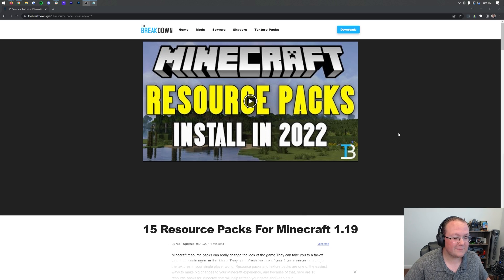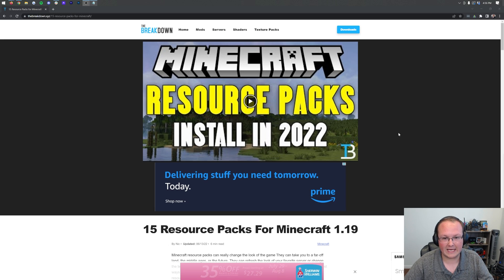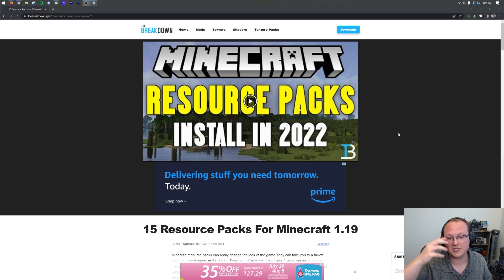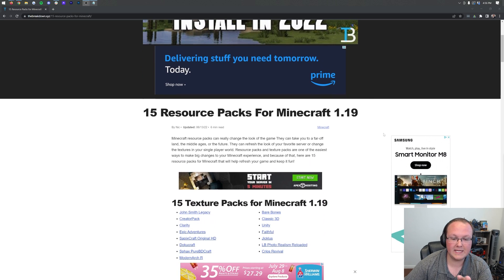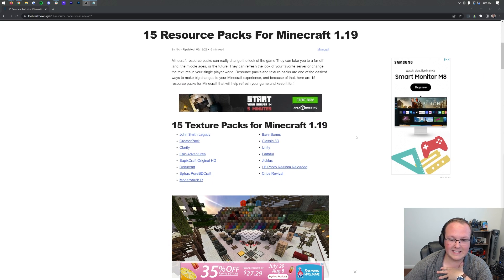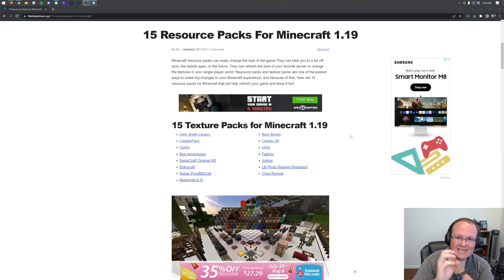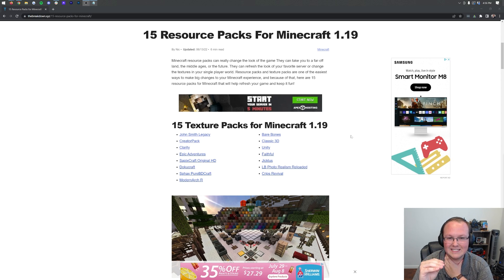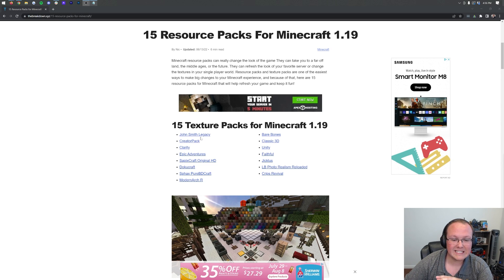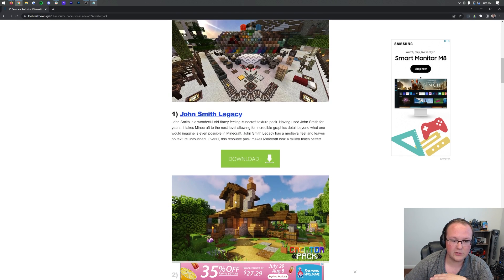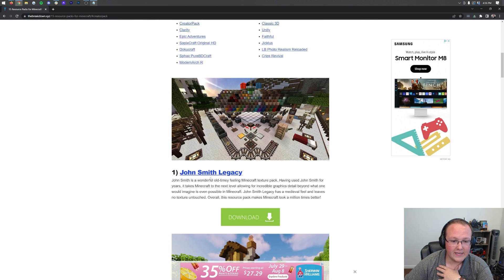First things first, you need to download some texture packs. To do that, go to the second link in the description down below, and that's going to take you here. This is our complete list of 15 resource packs for 1.19. All Minecraft 1.19 packs work perfectly in Minecraft 1.19.2, without any issues whatsoever.